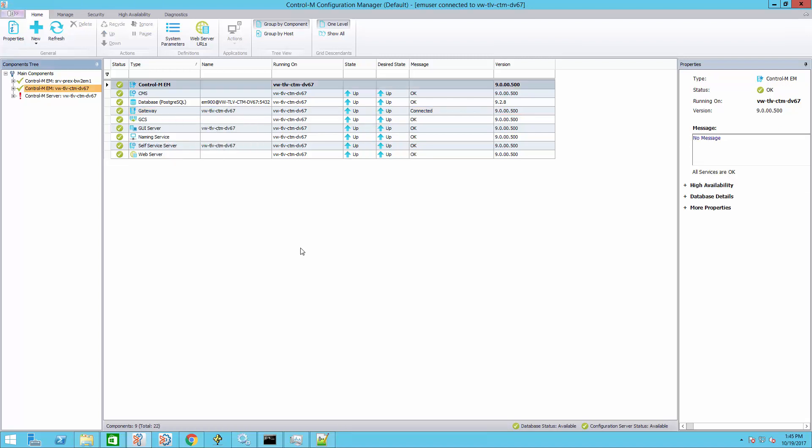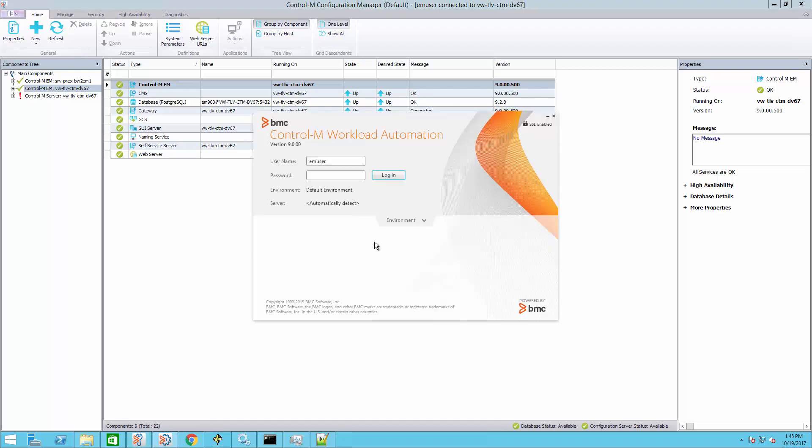Once all components are up, additional confirmation for SSL can be seen in the WLA Client login screen. On the upper right hand, we can see an icon of a lock saying SSL is enabled. All that's left is to do a login and start working.